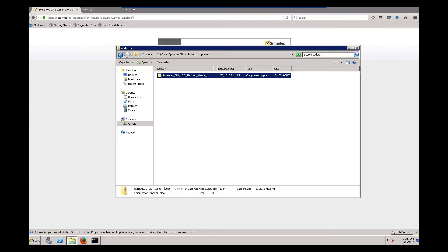Welcome to a Symantec Premium Support VidBit on how to manually upgrade DLP Enforce on a Windows Server. DLP allows Enforce to be upgraded via the Enforce GUI, but sometimes this is not possible due to environmental or other variables, in which case a manual upgrade must be performed. In this video we will be upgrading Enforce from 14.6 to 15.0. It's important to note that these steps are not version specific, so they will work on other versions.